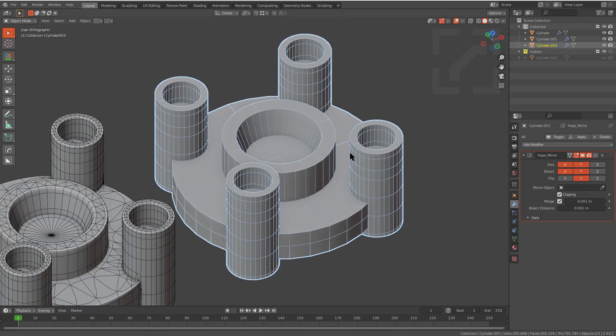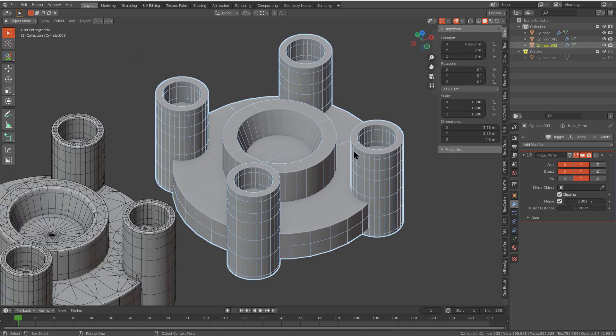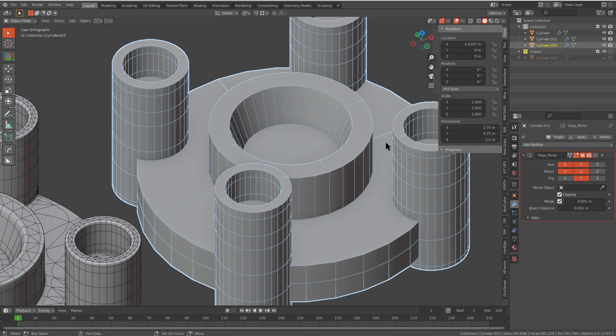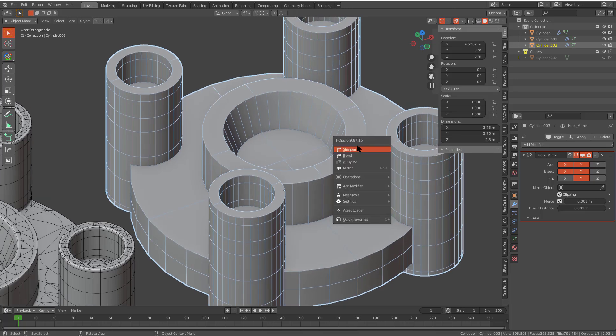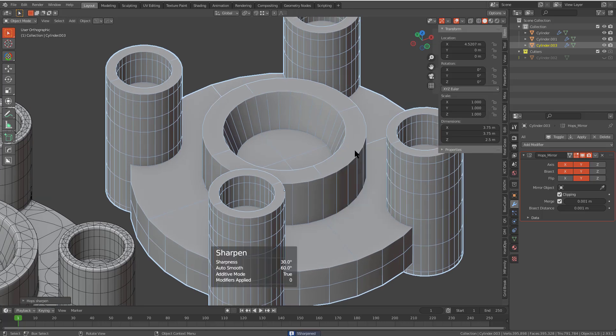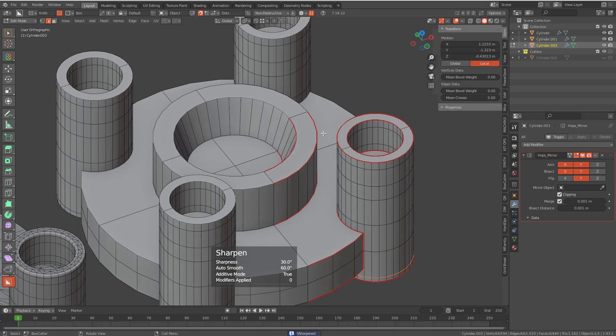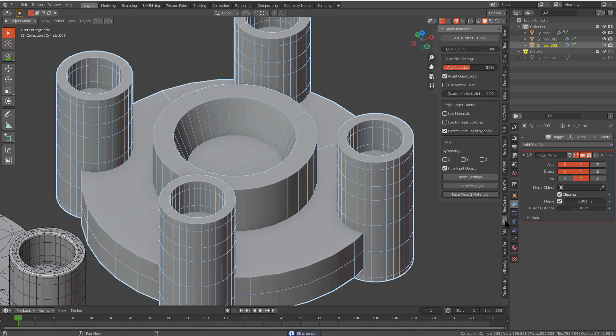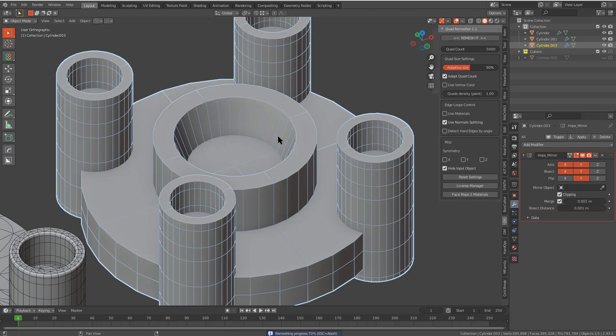Since I have Quad Remesher installed, let's give it a try. Before that though, I'm going to press Q and sharpen, which will mark the sharp edges, meaning that whenever we go to Quad Remesher we can actually choose use normal splitting. Let's try it with adaptive. I'm just going to click remesh and hope for the best.